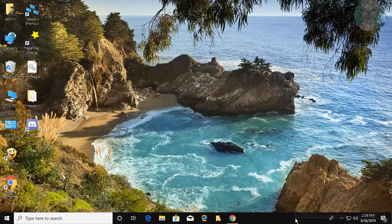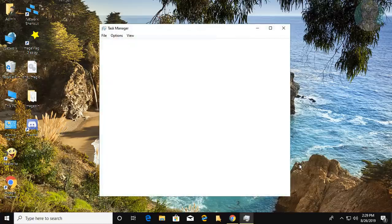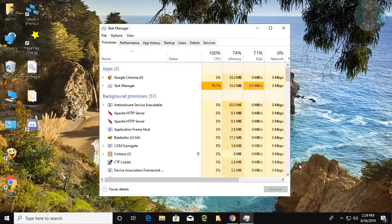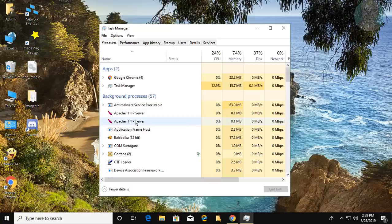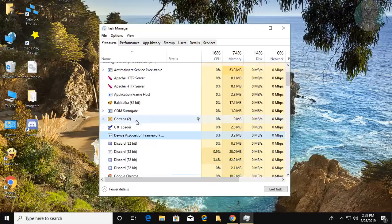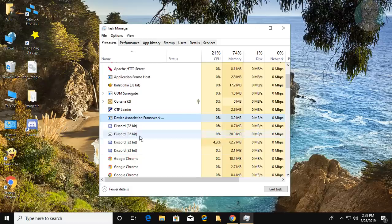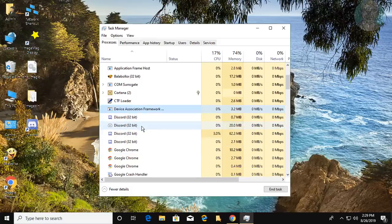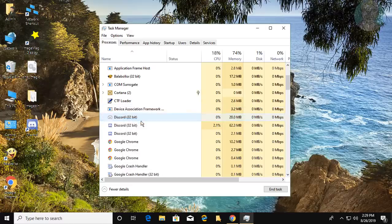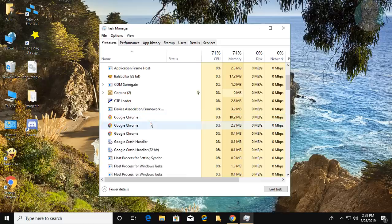Right-click the taskbar and click Task Manager. Right-click each Discord process and click End Task. All Discord processes are now cleared.